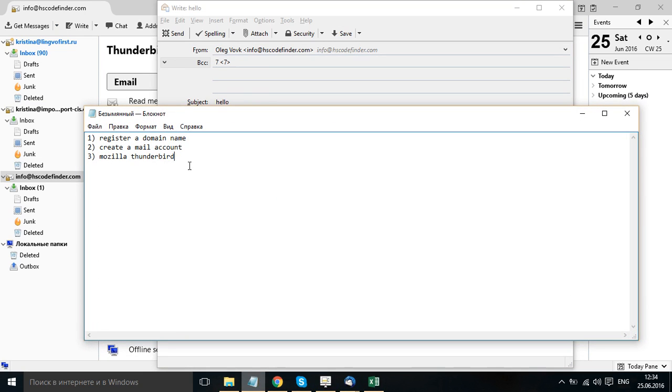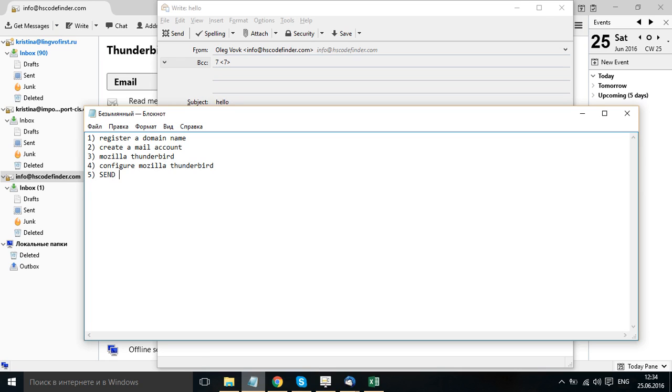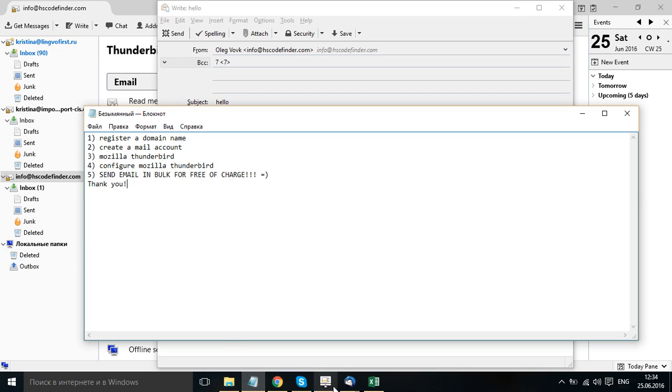So, Mozilla Thunderbird. Configure Mozilla Thunderbird. Send emails in bulk for free of charge. Thank you. Thanks for listening.